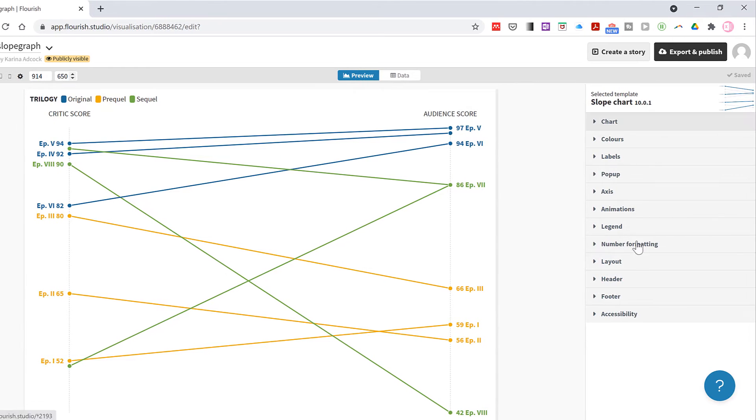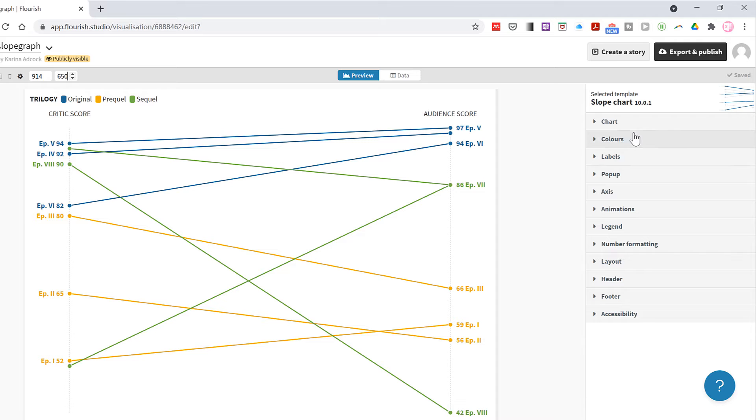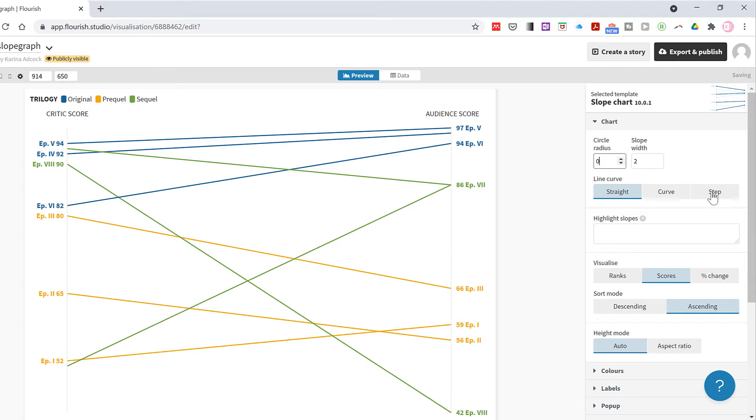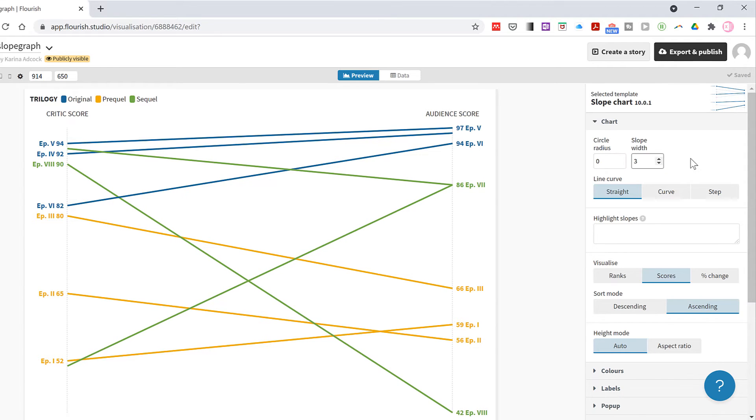In the tabs down the side here you have various different formatting options, and I'm just going to show you a few of those. You can change the size of the circles or remove them completely, and you can increase the width of the lines.